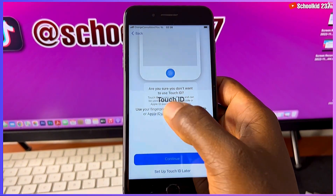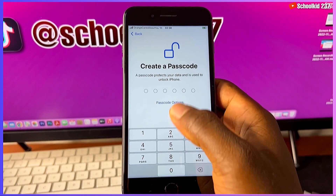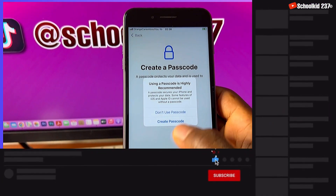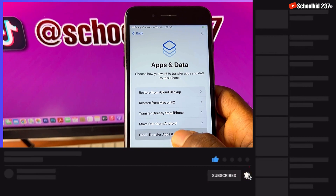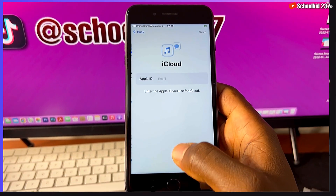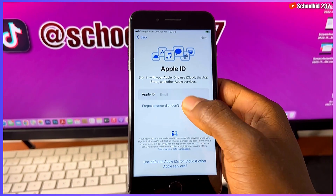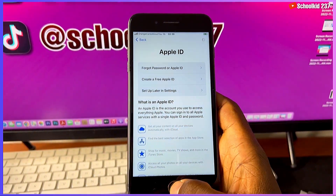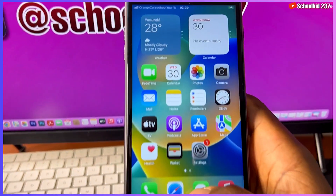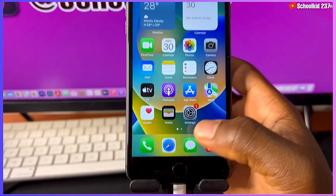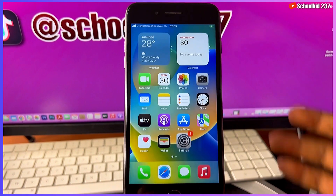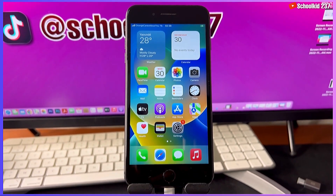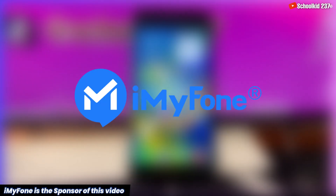Now everything is working on our device. Make sure you give this video a thumbs up and share with your friends if you love it, and if you're new to my channel make sure you subscribe and turn on notifications. As you can see our device is working — you can put your iCloud here and then use your device as normal. Thanks for watching this video, and thanks also to iMyPhone for sponsoring this video.